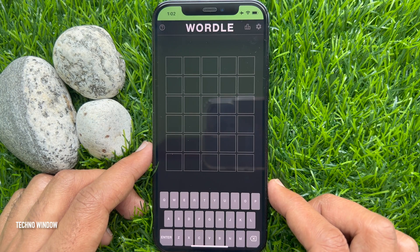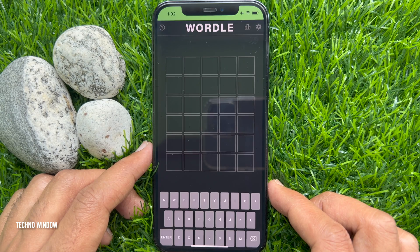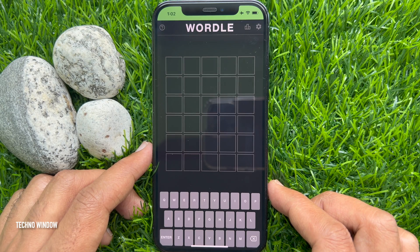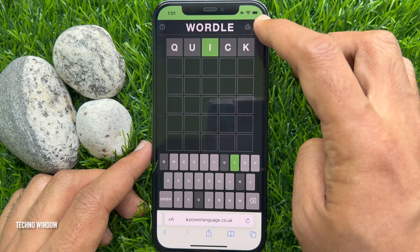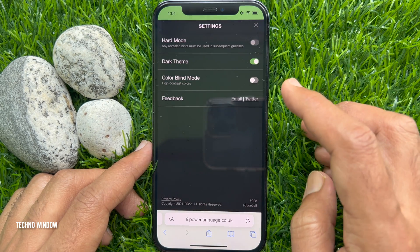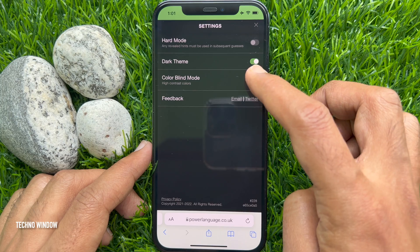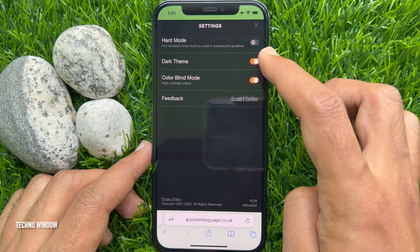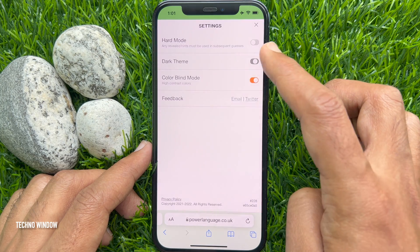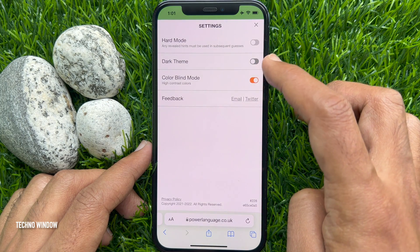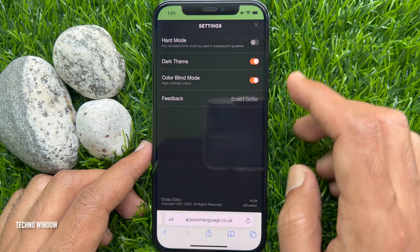So these are the steps to enable dark theme on Wordle. From Wordle settings, you can enable color blind mode. Turn on color blind mode.